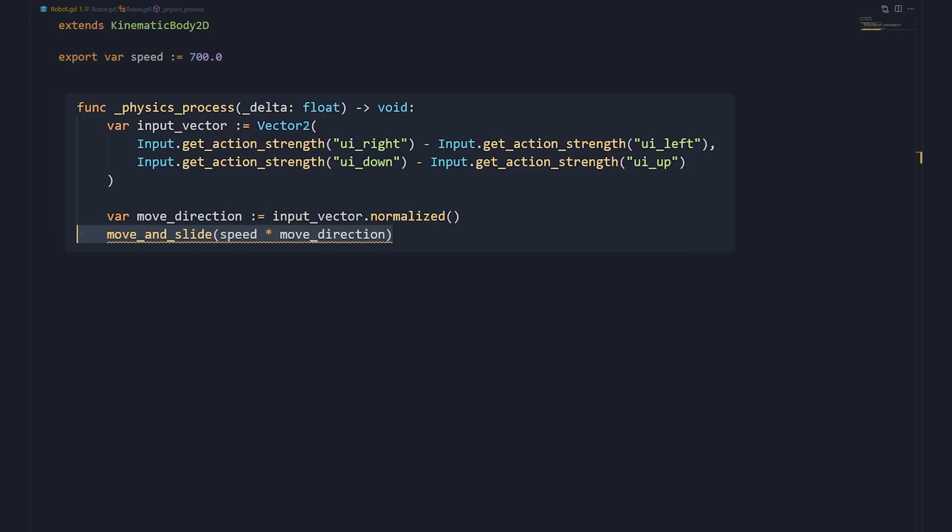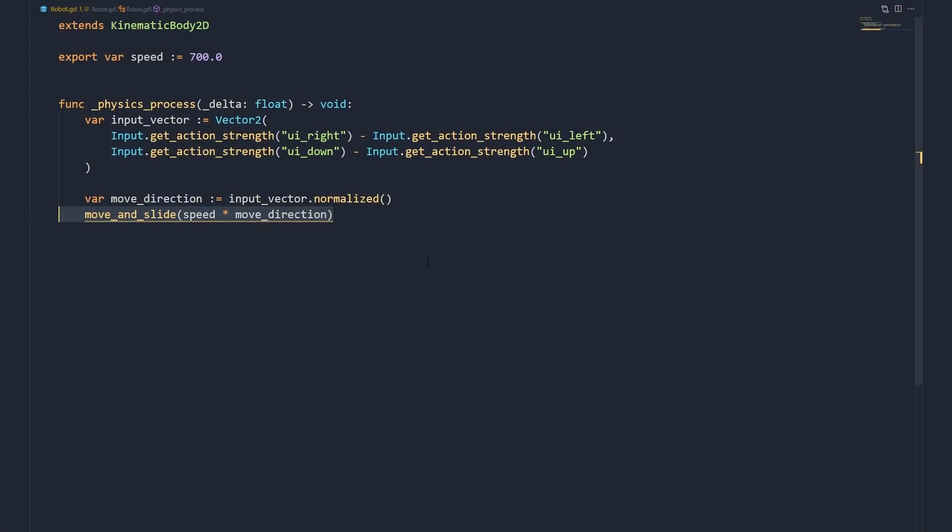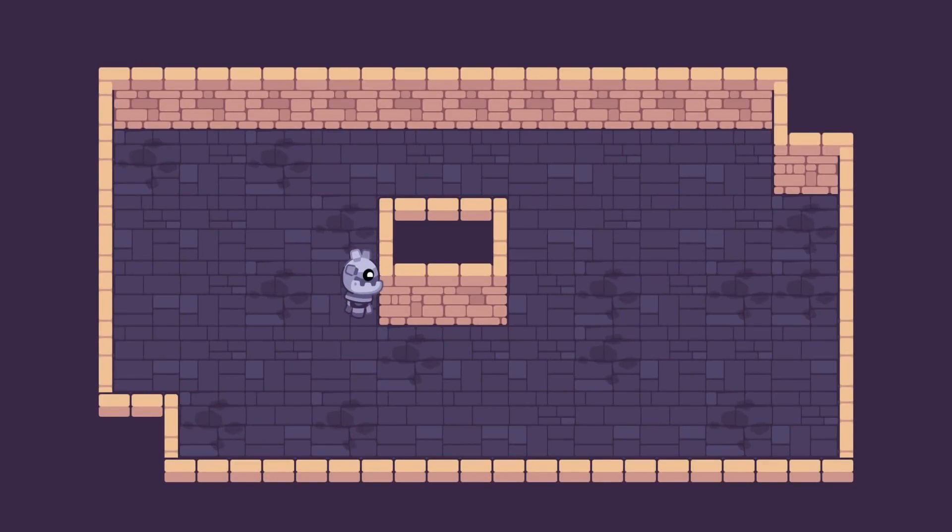Now comes the movement. Godot's KinematicBodies come with a function called MoveAndSlide that does a lot for us. You give it a velocity and it handles the character's motion and collisions. To calculate the character's velocity, we multiply the move direction by its speed and call the MoveAndSlide function. And with only those few lines of code, our character moves. It even slides smoothly against obstacles.